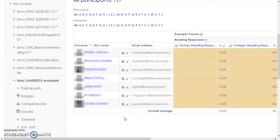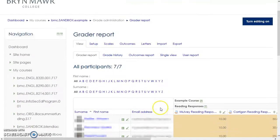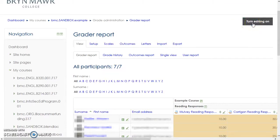As in the old Moodle, the Grader Report view gives you an overview of all grades for all students. Click on Turn Editing On to enter or edit grades and feedback.